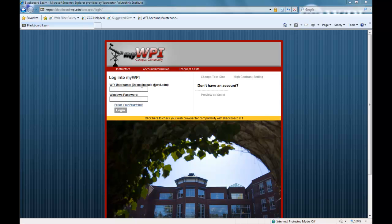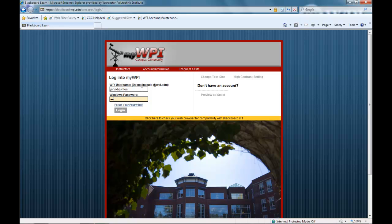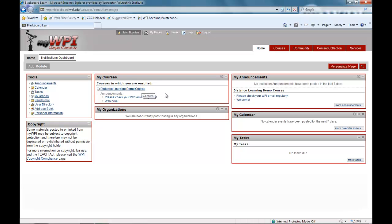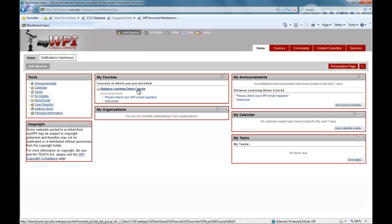Each online course at WPI is presented through a password-protected, web-based learning portal called MyWPI. This is your virtual classroom. You will access this site several times per week to interact with course materials, view lectures and notes, download and submit assignments, and communicate with your professor and fellow students.